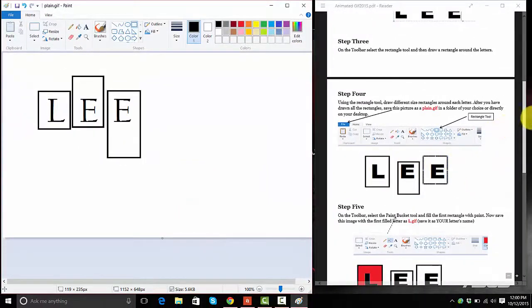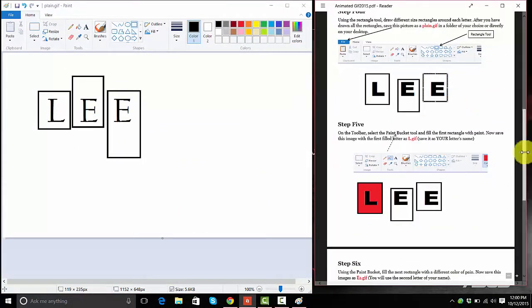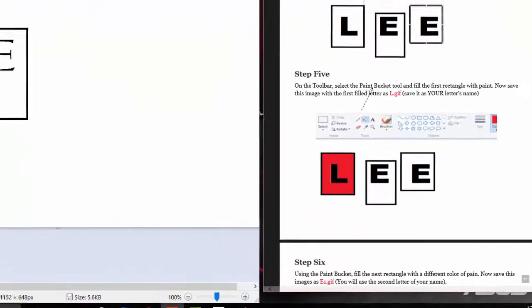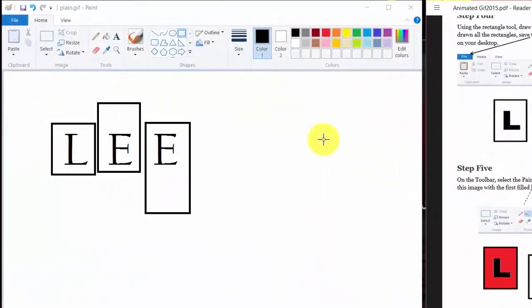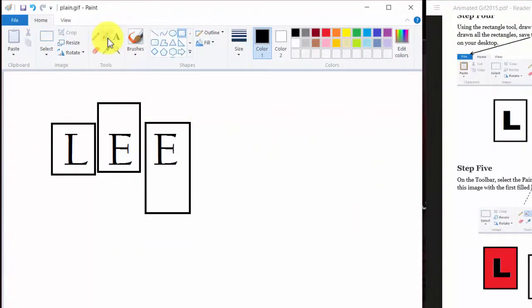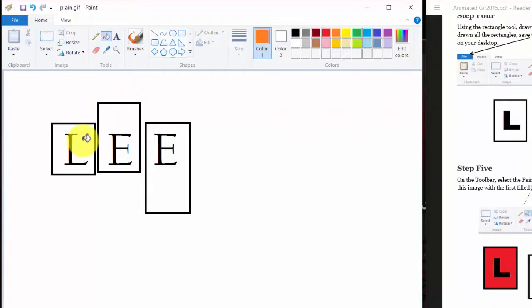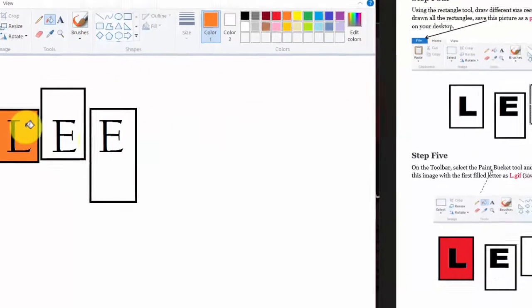Now let's move on down to step five. Step five says on the toolbar, select the paint bucket tool and fill in your first rectangle with paint. So here's the paint bucket tool. So I'm going to select that, make sure it's selected. Then I'm going to change the color from black to orange. So the first one is going to be orange and I filled it up.